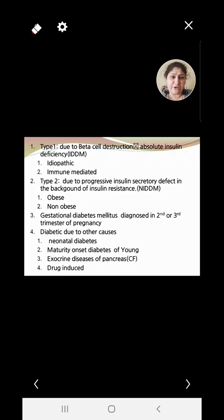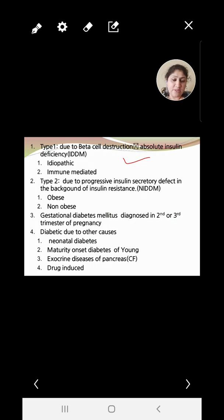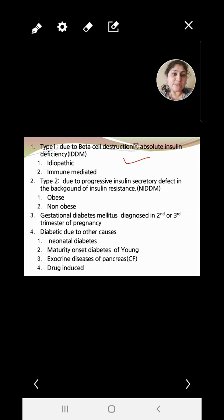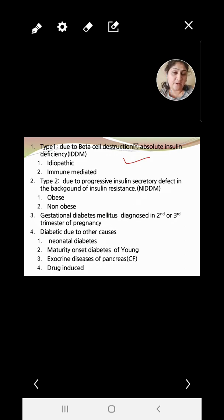Now for classification: Type 1 diabetes is due to beta cell destruction, causing absolute insulin deficiency. Earlier it was called IDDM (insulin-dependent diabetes mellitus), but that term is now obsolete because many Type 2 patients also require insulin. The two main causes of Type 1 are idiopathic and immune-mediated — such as developing antibodies like GAD antibodies against insulin-producing beta cells of the islets of Langerhans.